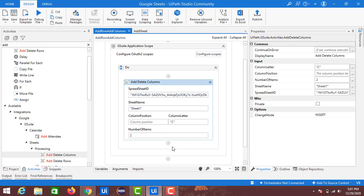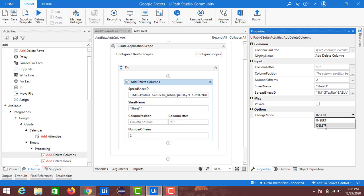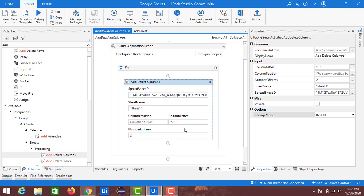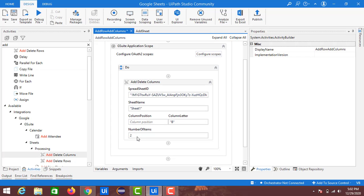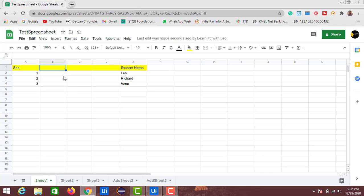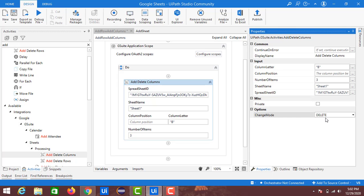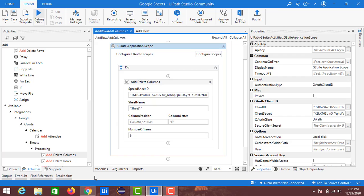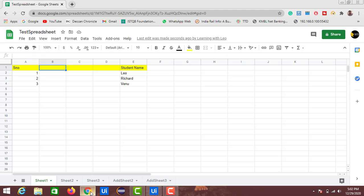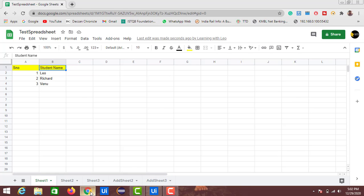Now for the Delete operation — suppose I want to delete columns C and D. In the same way as insertion, I provide the Column Letter as B and set the Number of Items to 3, meaning three columns will be deleted starting from B. I change the Change Mode to Delete and run it. You can see the three columns that were created earlier are now deleted.